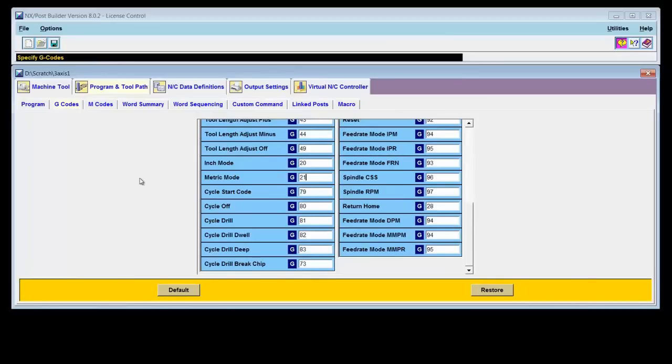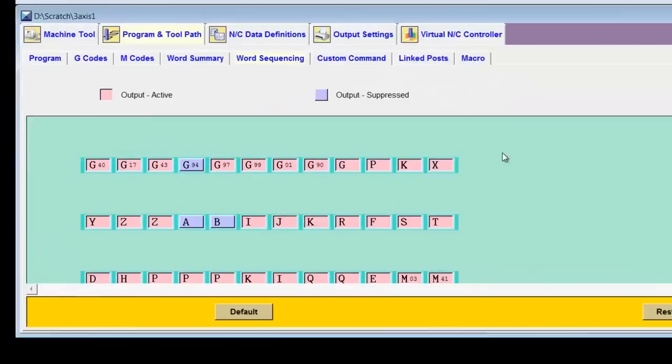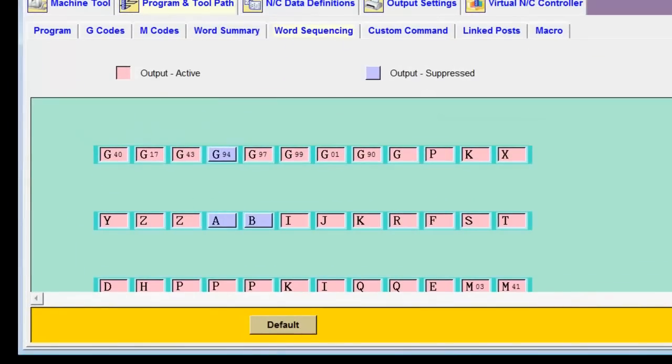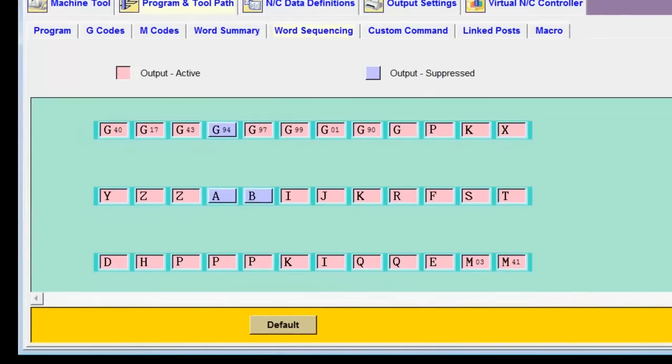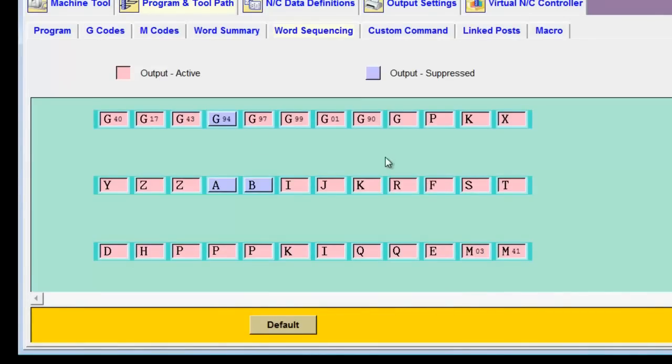The other thing I said that I wanted to change was the word sequencing. How do I change the sequence of words? Well, we have a tab called Word Sequencing. Let's click on that. This is a list of all the different g-codes that are available for this post and the order in which they will be output. Now, not all of these g-codes will be output on every line, of course. But if they are, this is the order that they will be output in.